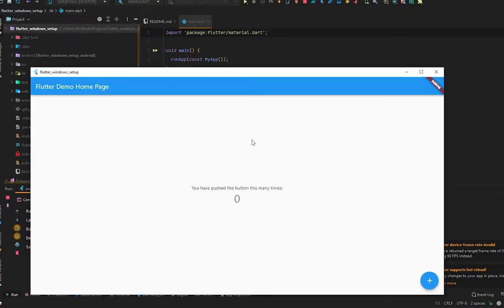After that, you will see your Flutter application is successfully running on Windows, and it's so smooth. You can see, just like this, you can run your Flutter application on Windows.